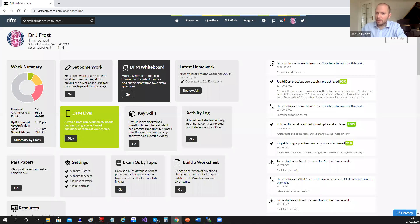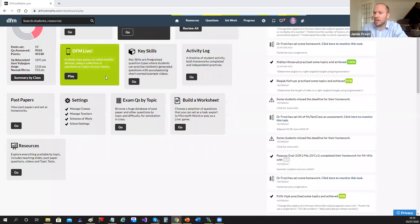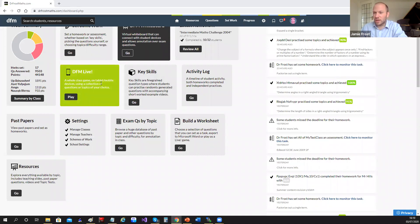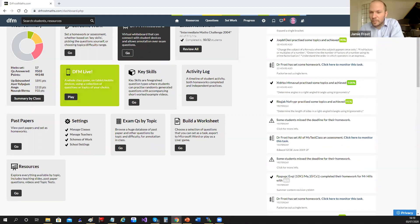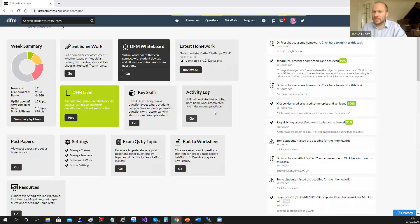From the dashboard you can set work, access the DFM whiteboard to connect with students, see the latest set work, play DFM Live — which is the game mode that people are always amazed by at these demos. Key Skills is the new platform for fine-grained randomly generated questions for repetitive practice. The activity log shows a timeline of student activity including both homework completed and independent practice. The total school points will be resetting to zero in a few weeks so students are rewarded for holiday work, though they keep their overall points.